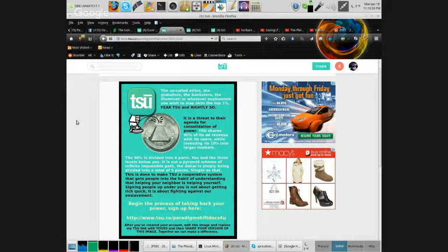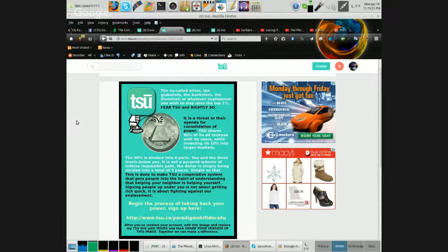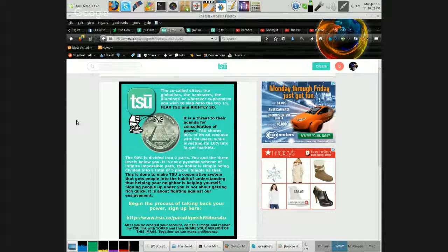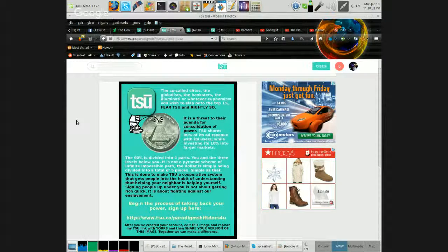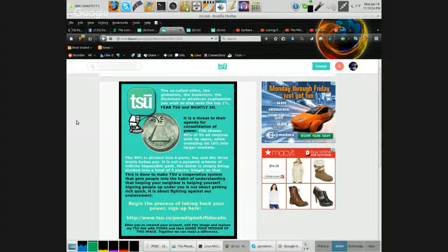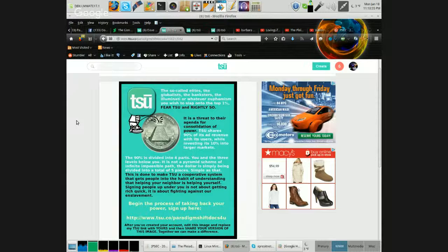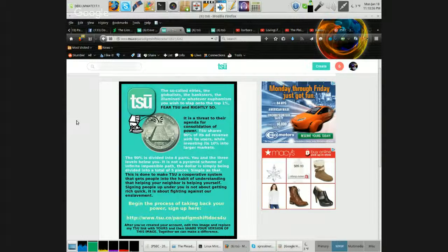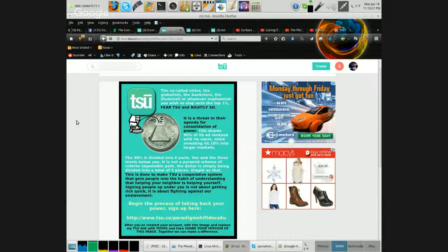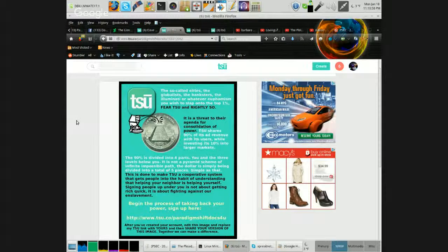After you've created your account, edit this image and replace my TSU link with yours and then share your version of this image. Together, we can make a difference.